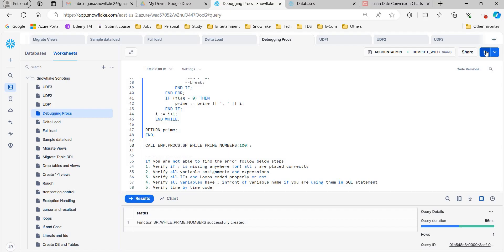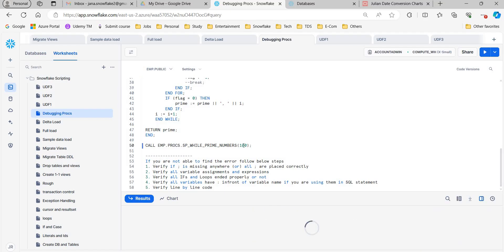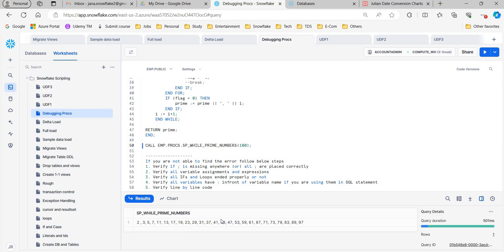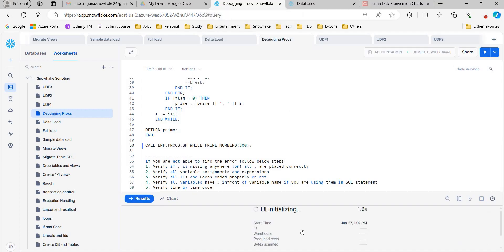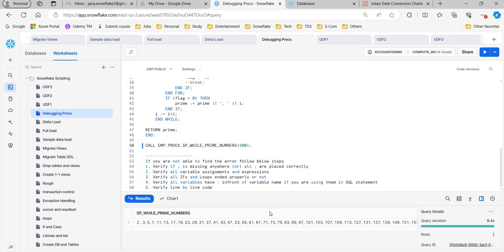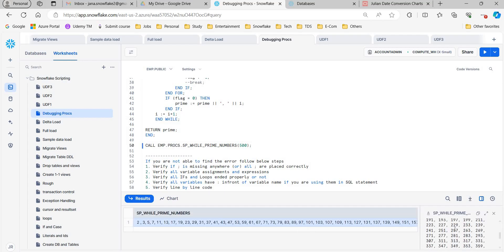Now running this procedure — it is giving the list of prime numbers before 100. If I say 500, you can see the list of prime numbers till 500. So now you understand why I am saying again and again it is difficult to find compilation errors. Let me tell you how to fix them — what steps you have to follow.